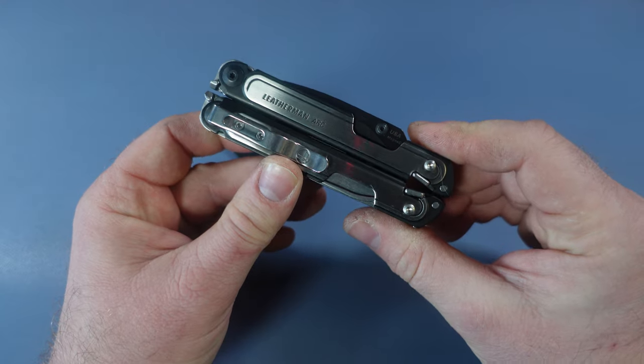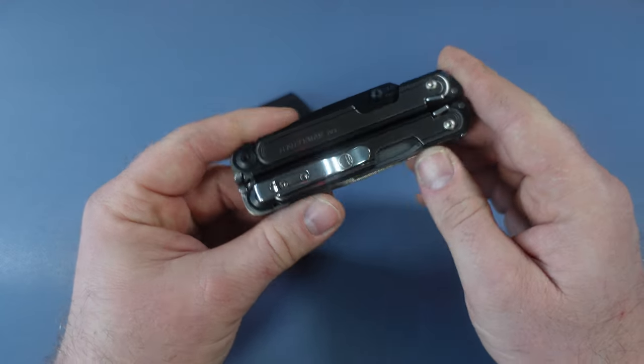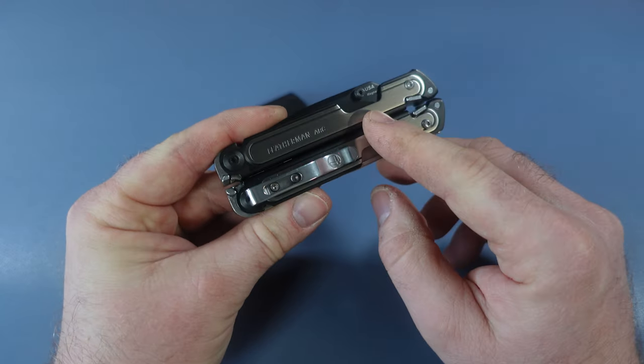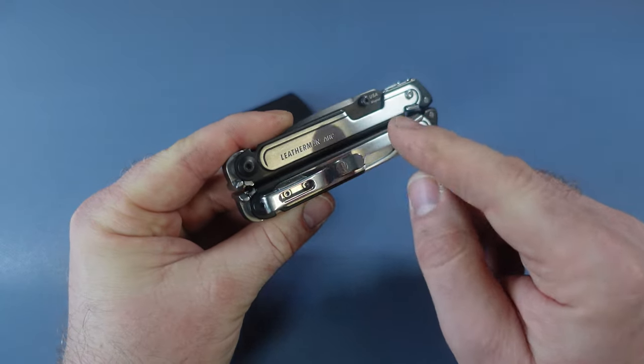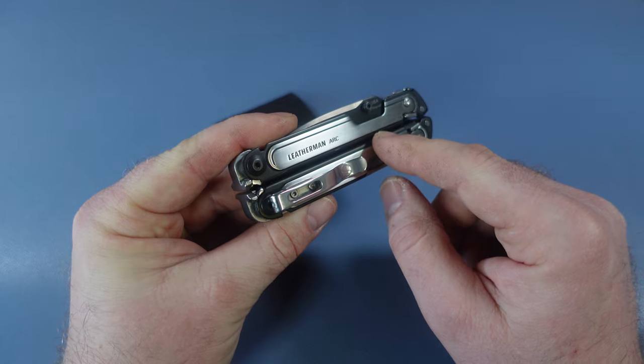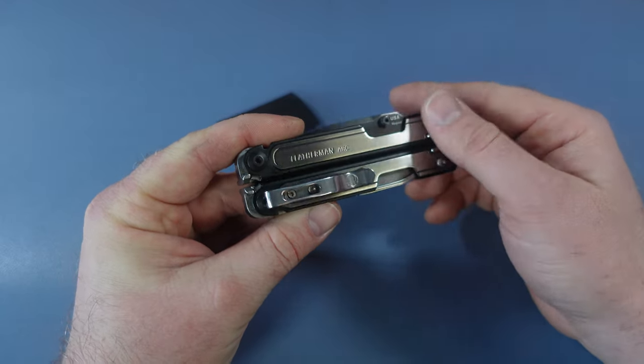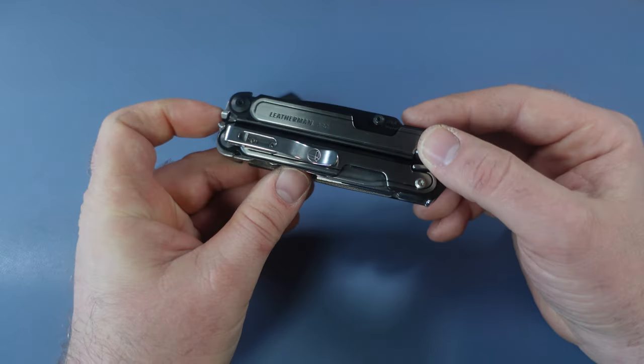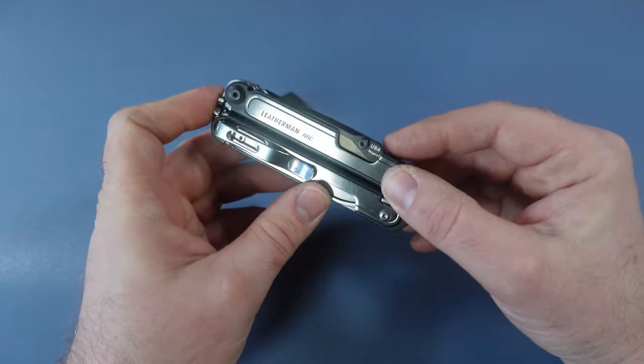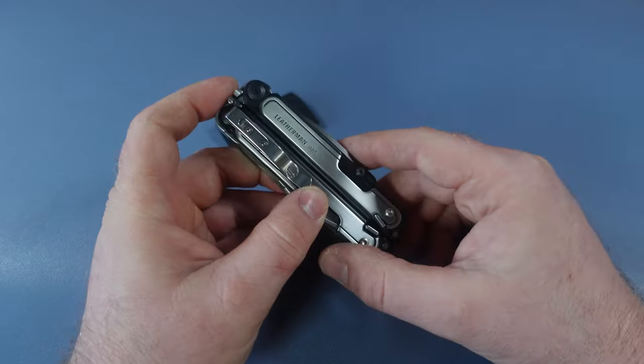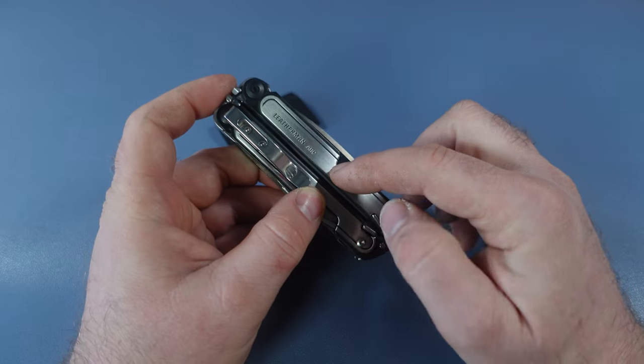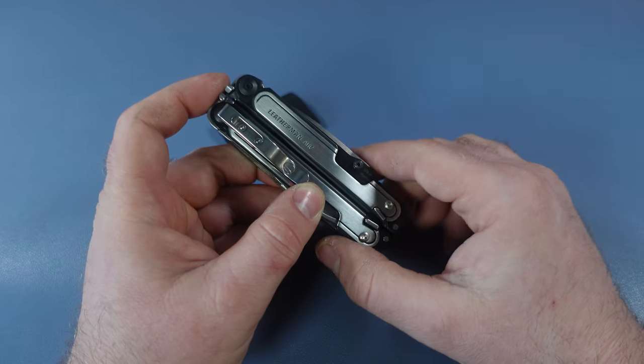Today, we have some really cool things to talk about. The Leatherman ARC is quickly becoming one of the most customizable Leathermans on the market because there are just so many cool things being made for it.